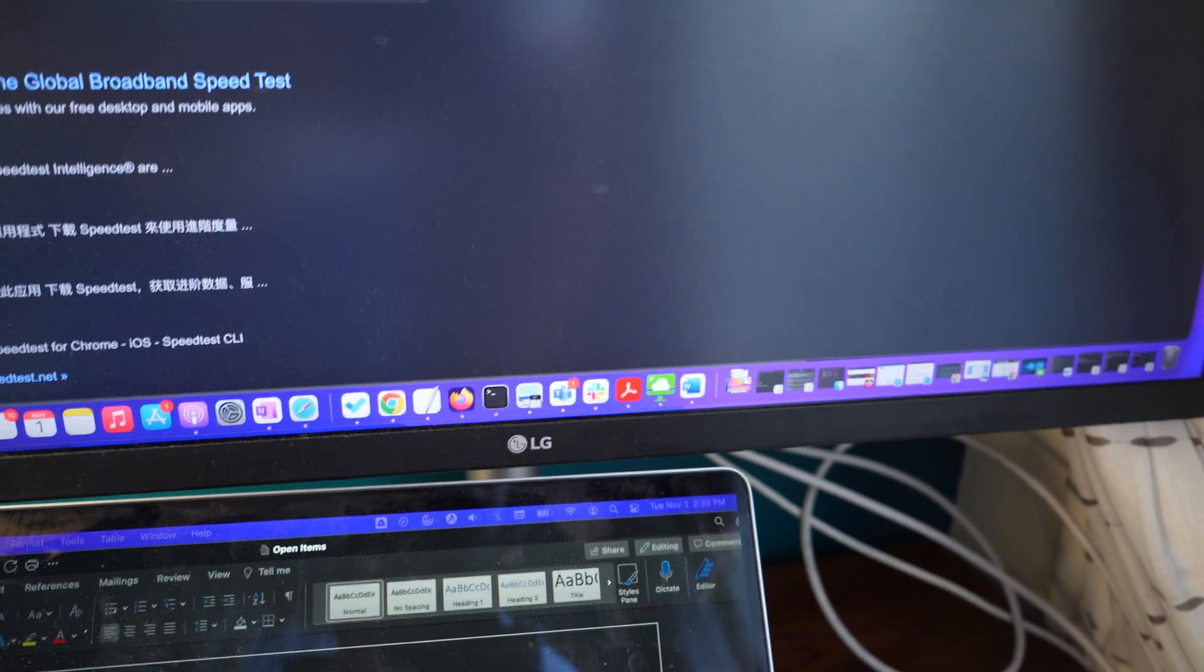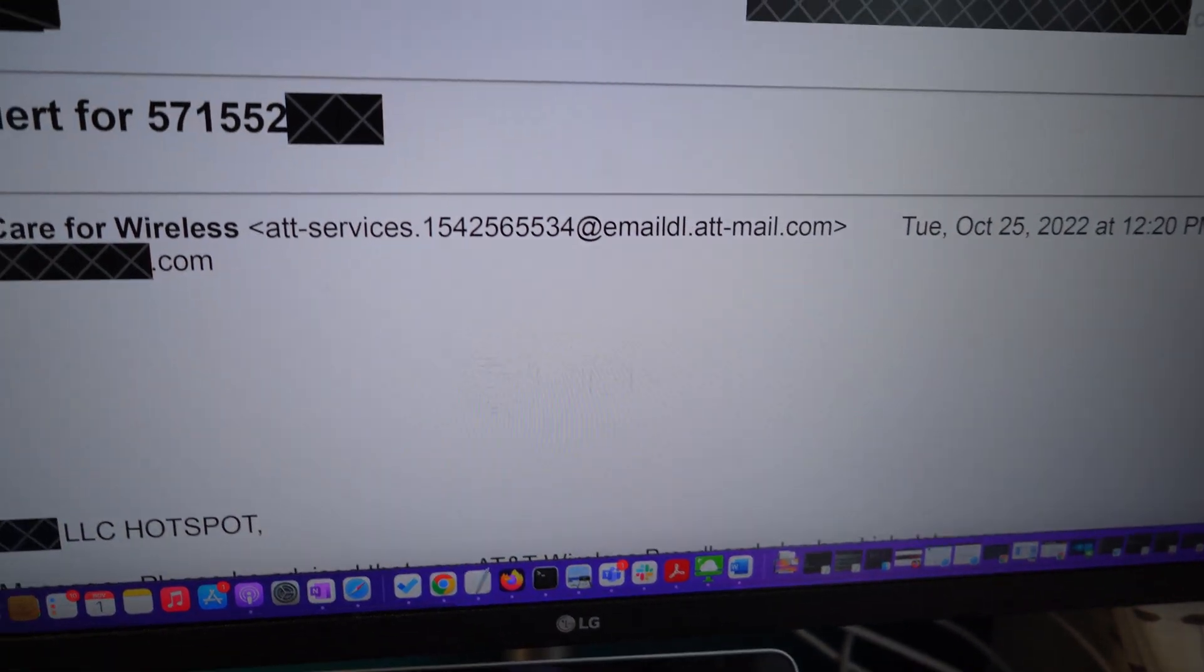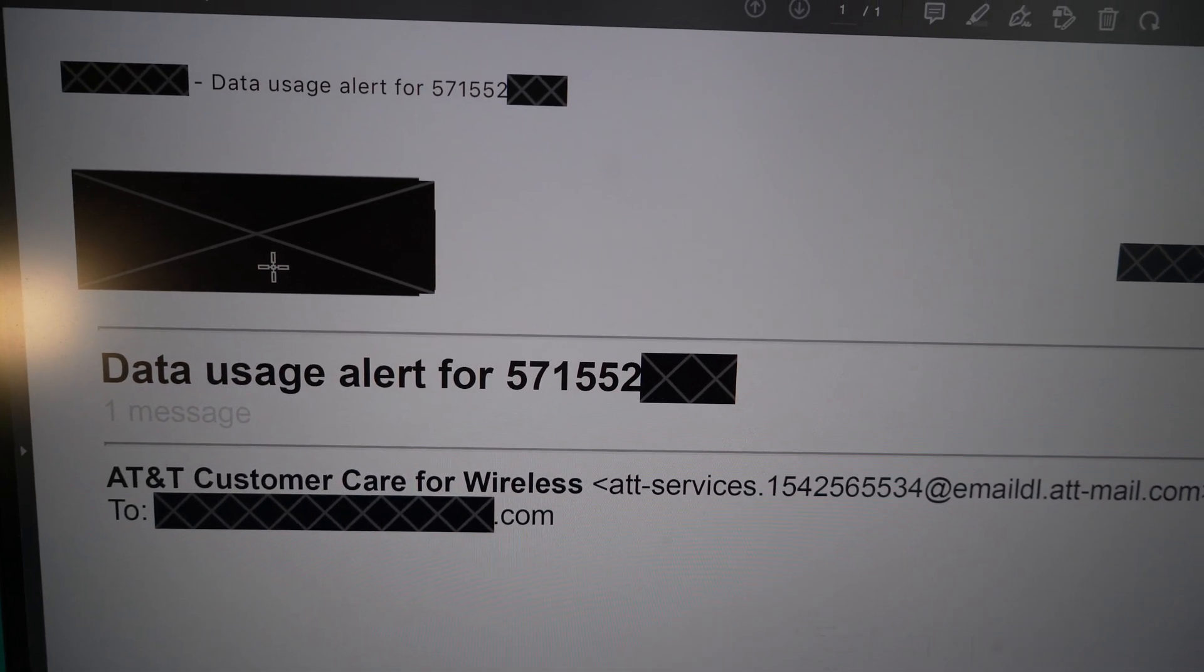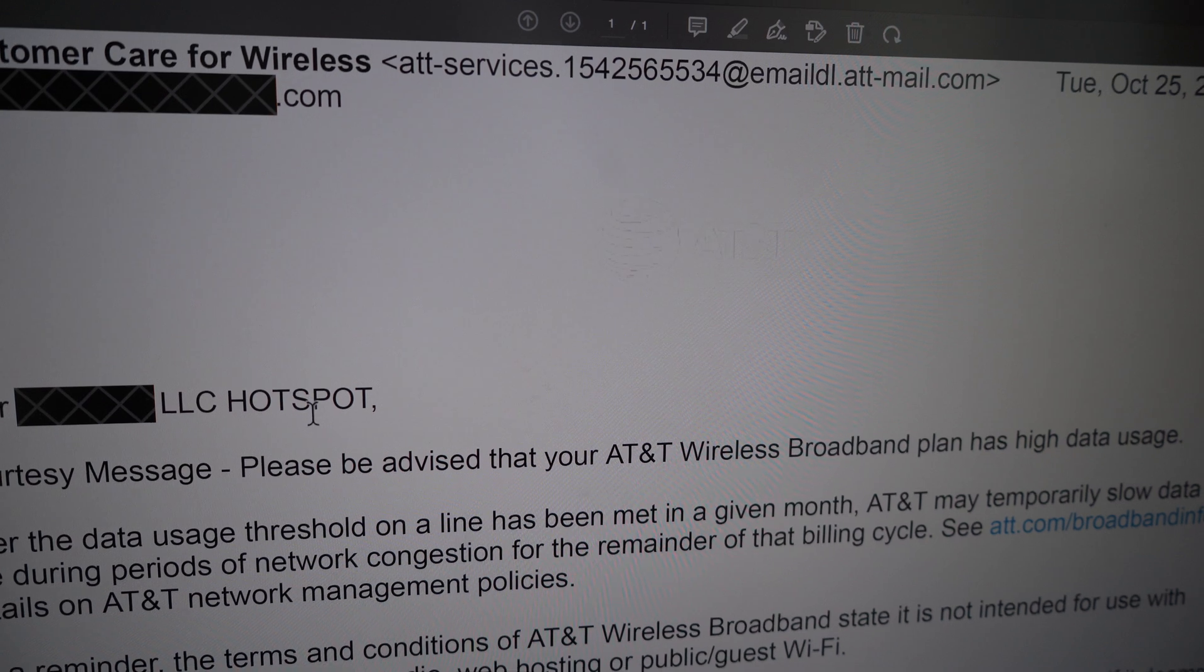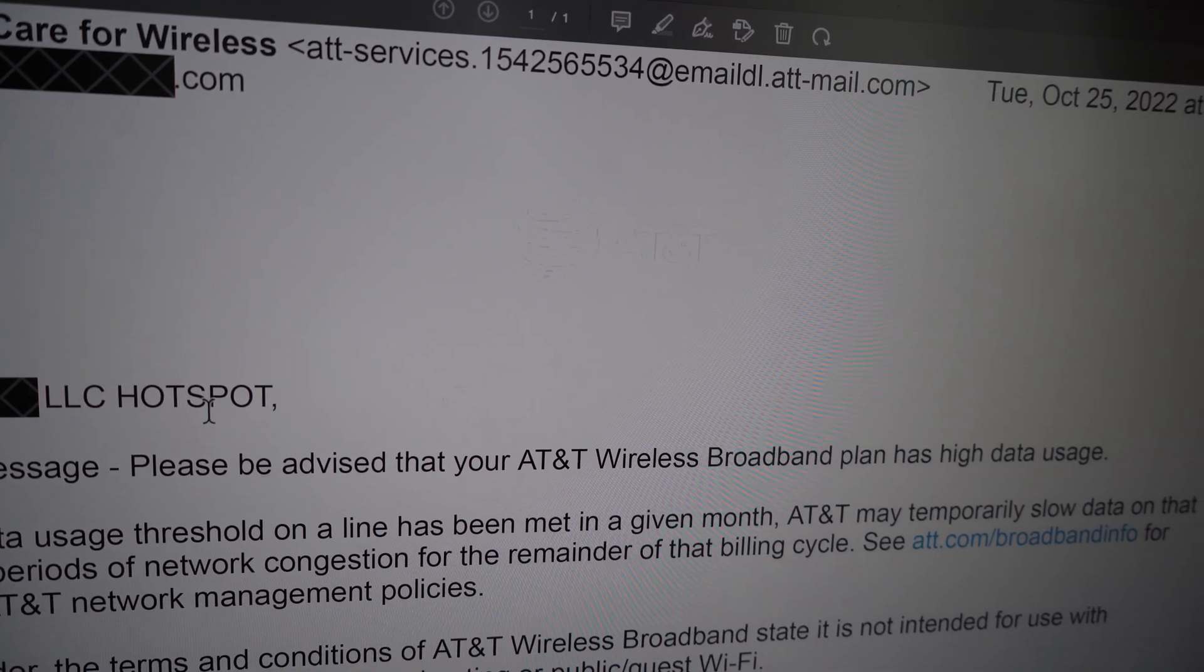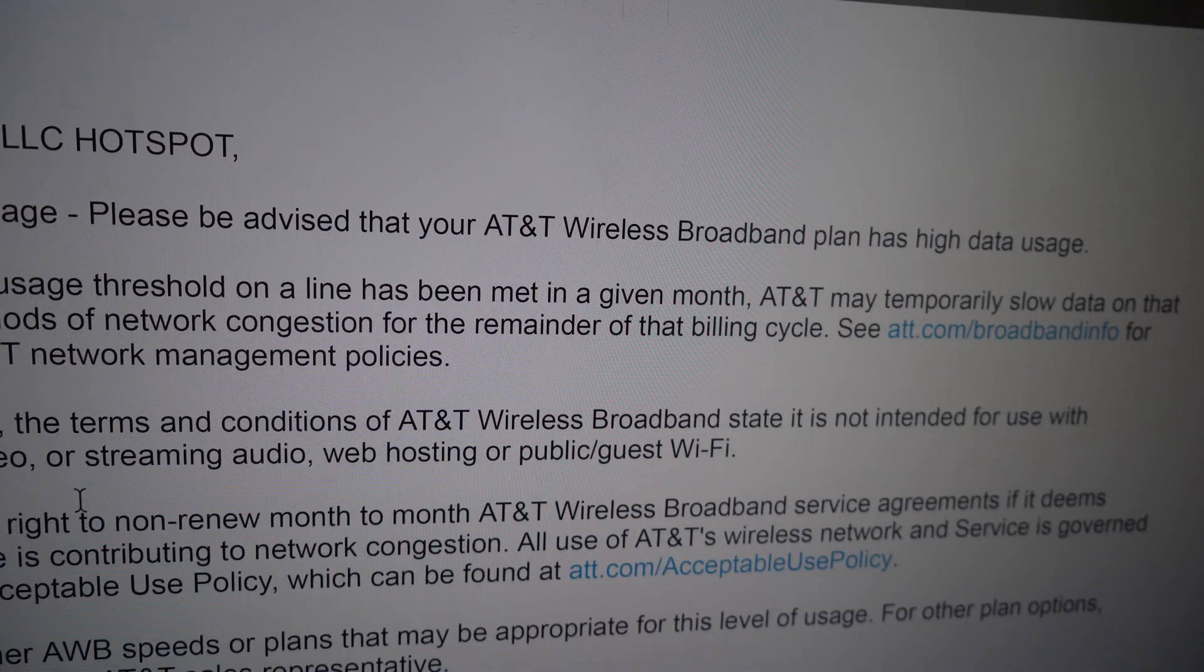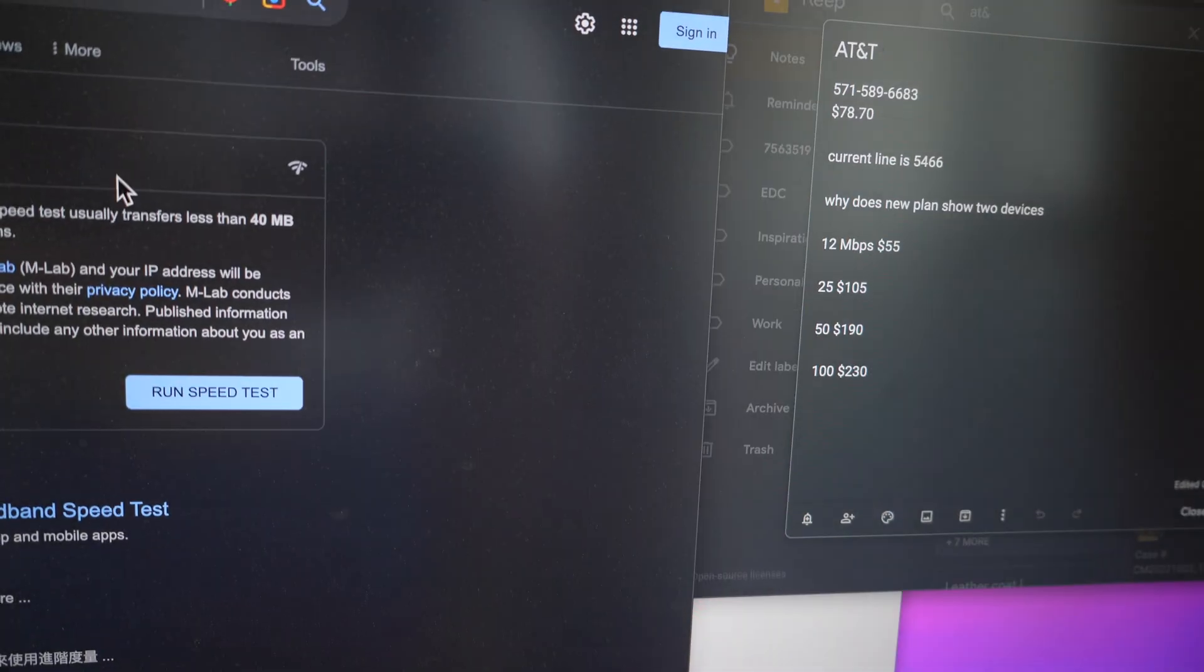And then also I want to show you a letter I received. I've covered up some of the information out here just for the lines and so forth. You can see the date October 25th, 2022. And then this is pretty much just saying the same thing - data usage for this particular line for the hotspot that I'm using. Be advised that your broadband plan has high usage. After the data usage threshold on a line has been met in a given month, AT&T may temporarily slow data on that line during periods of network congestion.